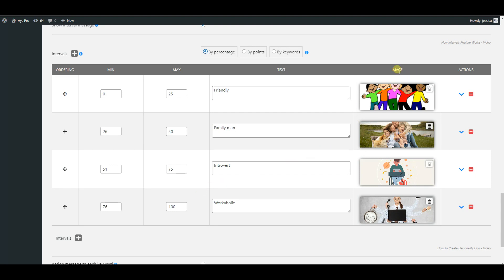The second one is by points. Here again, you need to assign min and max values and write a corresponding text for each interval.